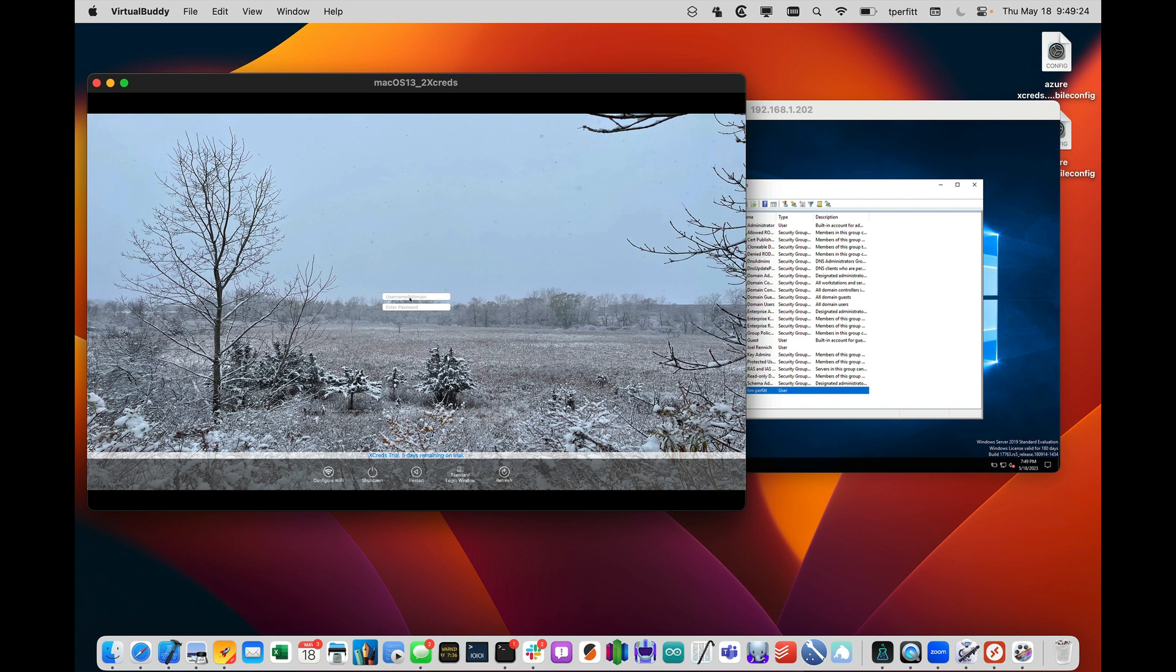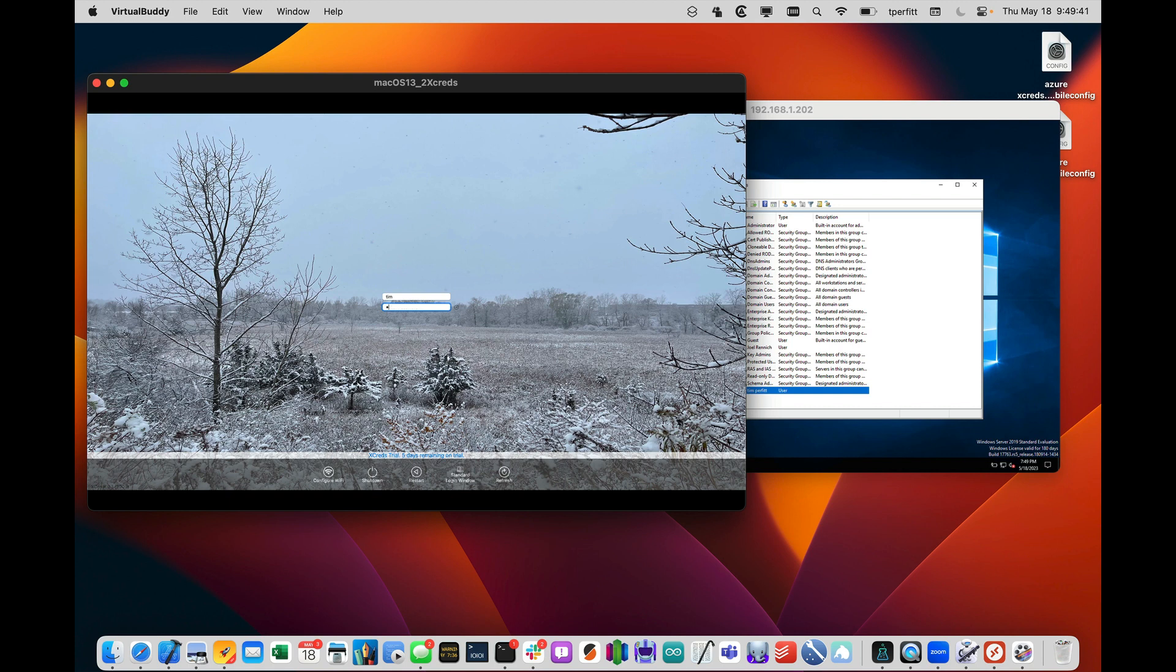And this one is enabled for both local accounts, so I could log in locally, or I can log in with an account that exists in Active Directory. The only change that I had to make to the preferences was the Active Directory domain. So this already knows that it's the twocanoes.com domain, so I'll put in that Tim user that I just created and put in the password.